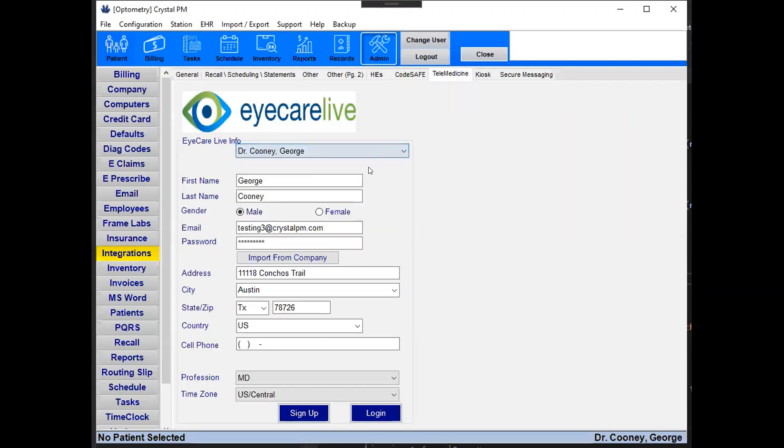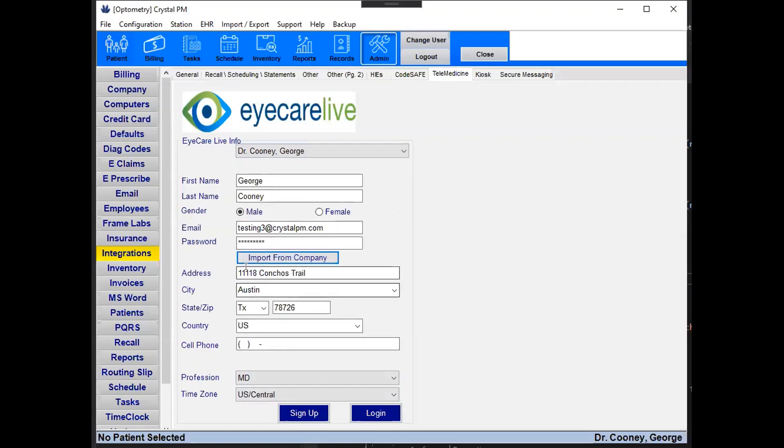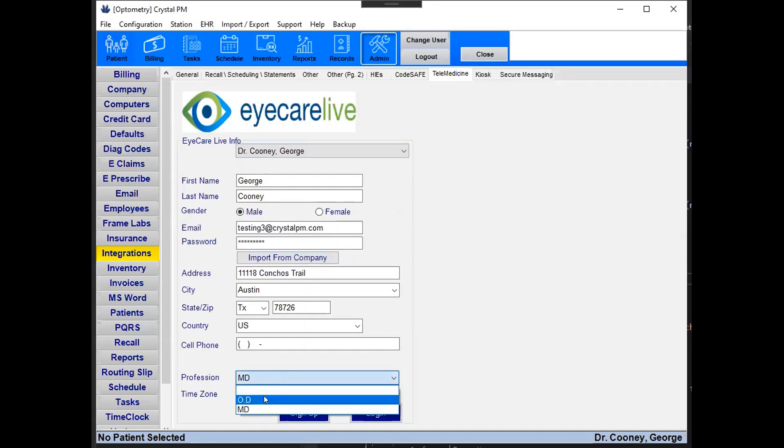I'll be selecting George Cooney and you'll want to make sure the information here you can import from the company and it'll pull the company information down. If it's a different location you'll have to manually set that and make sure at the bottom you put down your profession and your time zone.